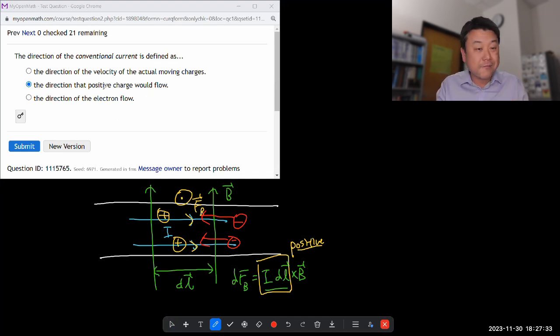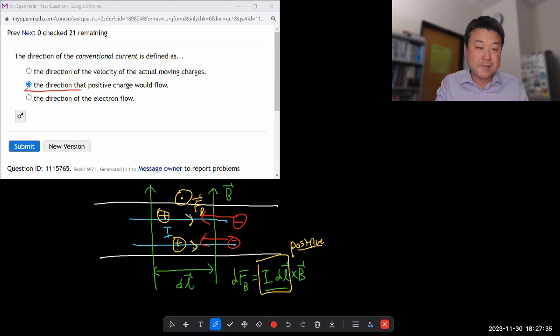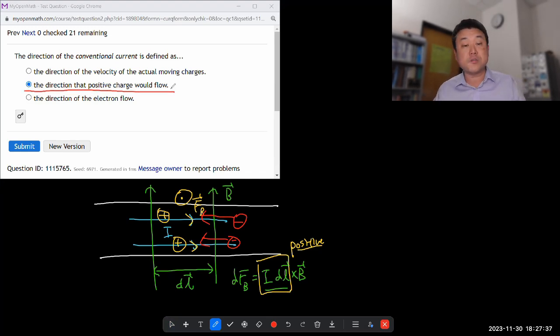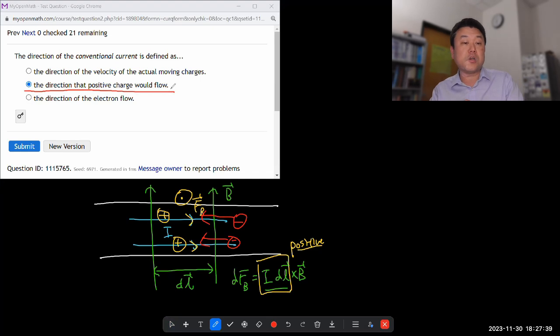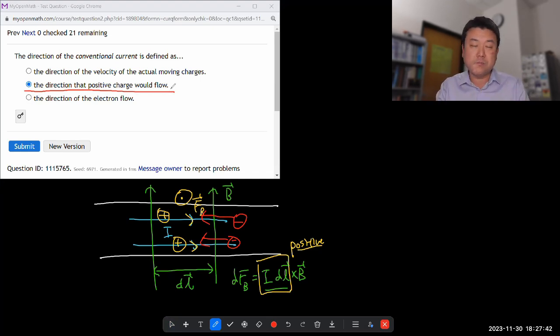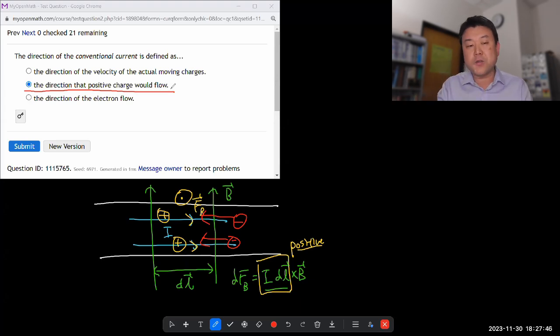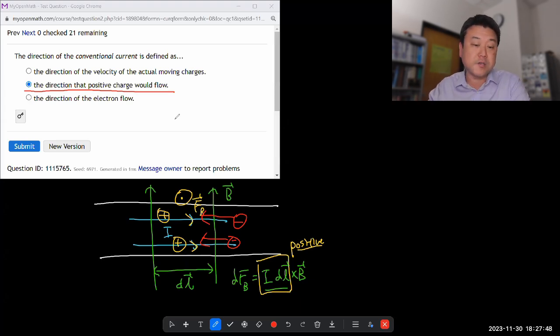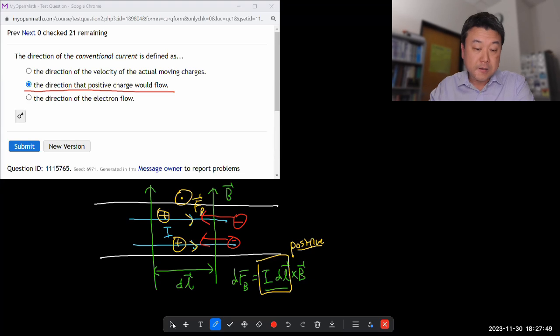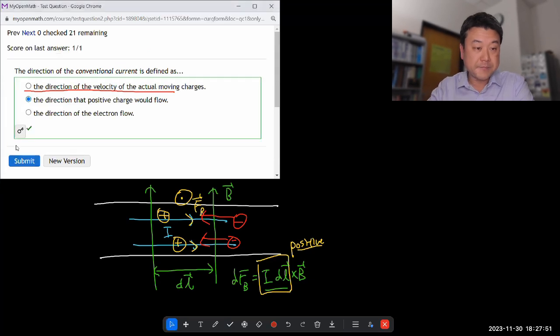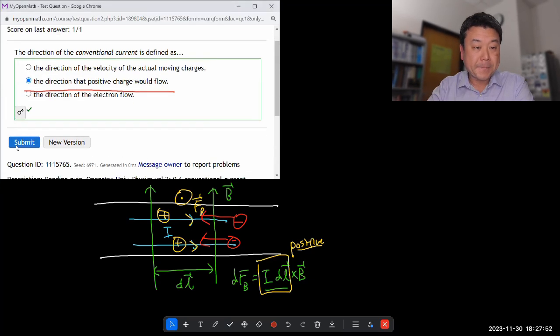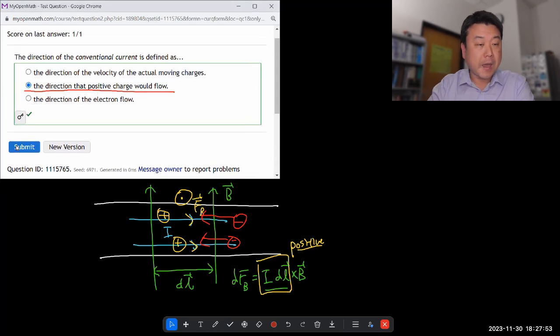But since I don't have that, the next best thing is this one, the direction that positive charge would flow if your charge carriers were positive charges. But in most conductors, well, in all conductors, it's not. In some semiconductors, you could have positive charge carrier. So submit. Yep.